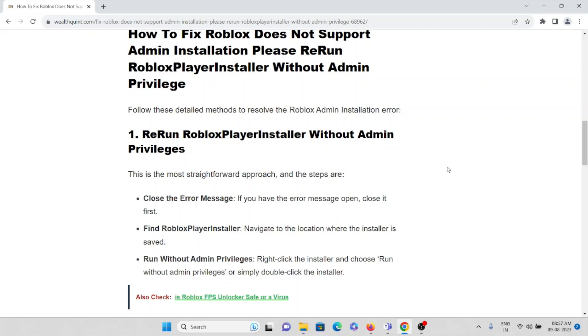Close the error message if you have it open. Find Roblox Player Installer. Navigate to the location where the installer is saved.